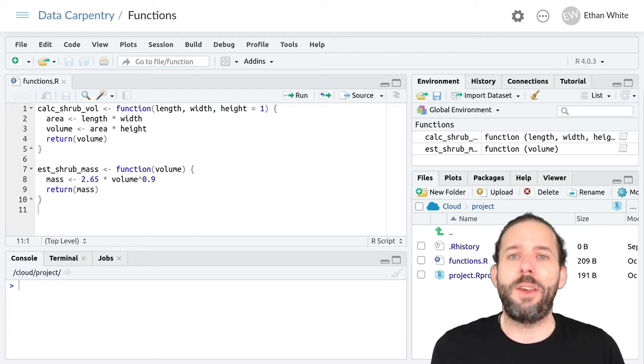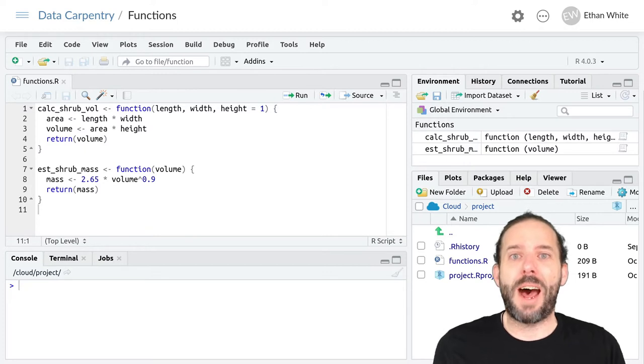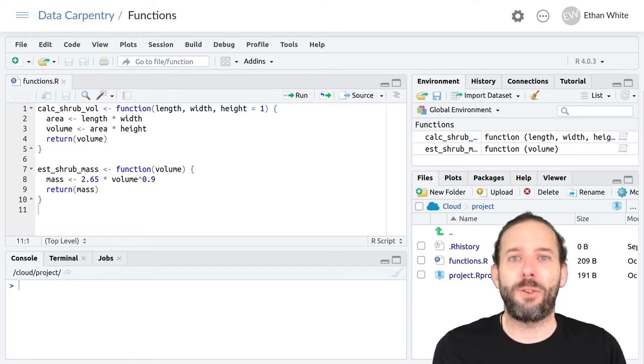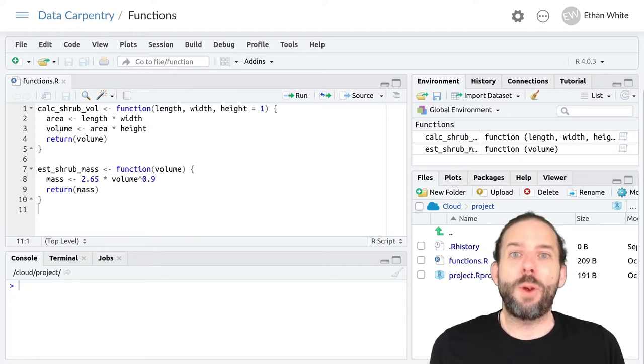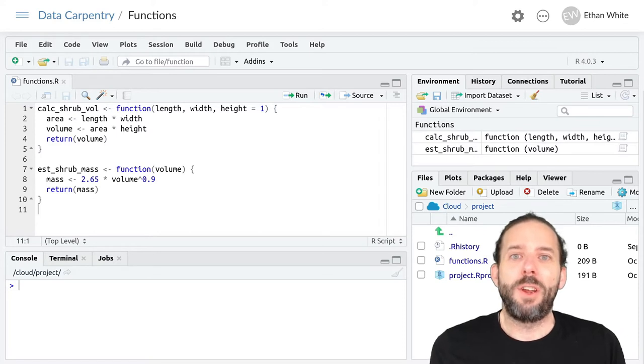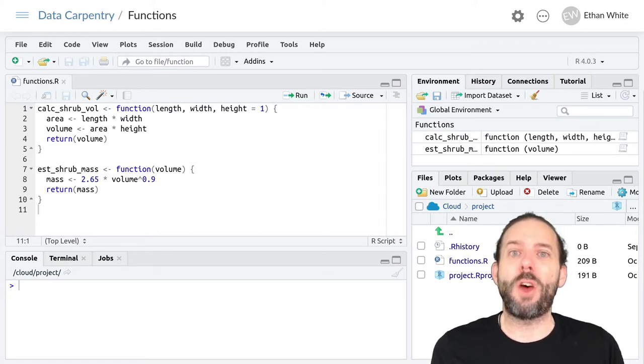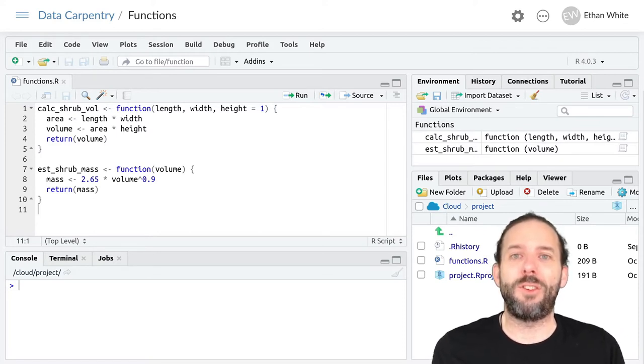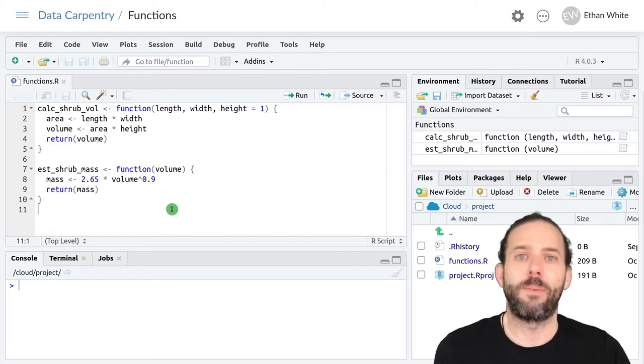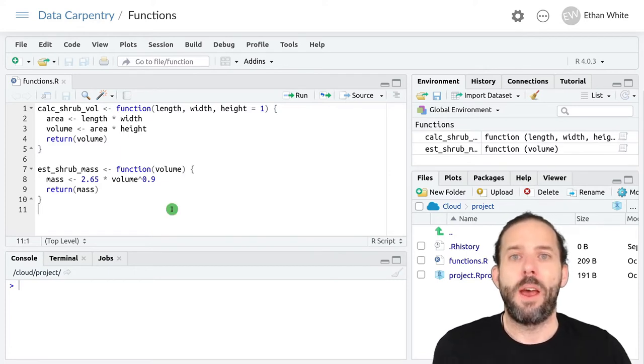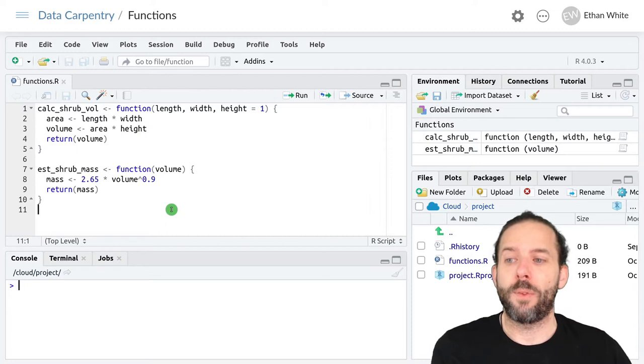This video is about using functions inside of other functions. When we create a function, it's often useful to be able to use other functions inside of it, and that's definitely something we can do.